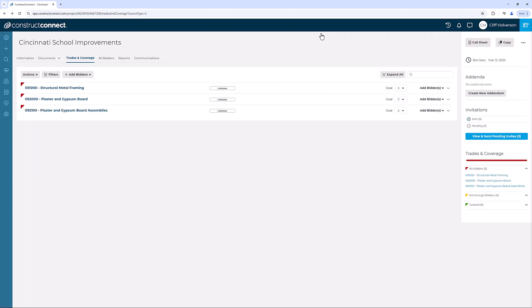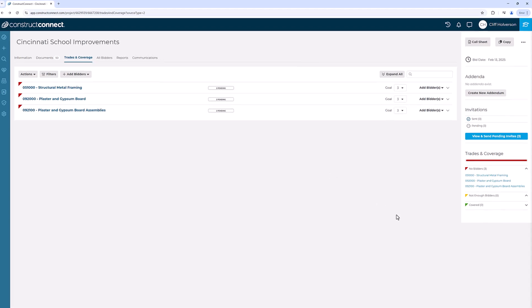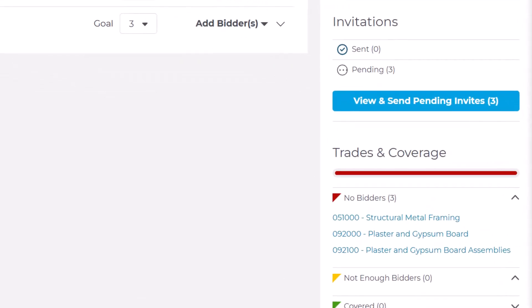Alright, we've come to the final step. Once you've selected the bidders, you must issue them their invites to grant them access to your project and send them a communication notifying them about it. To start, click the blue View & Send Pending Invites button on the right.